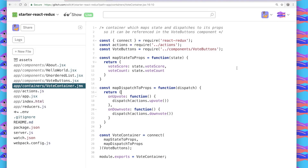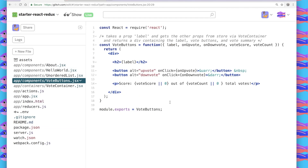Vote Container doesn't render the HTML of our Vote Buttons component. It takes that component and maps all the variables and items from our store to it so we can use it in rendering. Here we have it mapping vote score and vote count, along with actions for upvoting and downvoting. The Vote Buttons component is what renders the HTML — we have the label, the two buttons for upvoting and downvoting, and the section that shows the vote score and vote count. The props came from our container: on upvote, on downvote, vote score, and vote count.